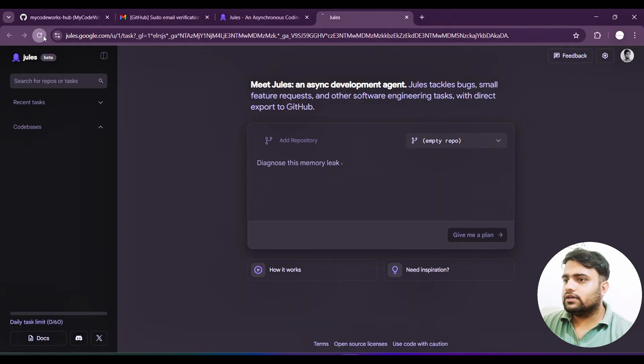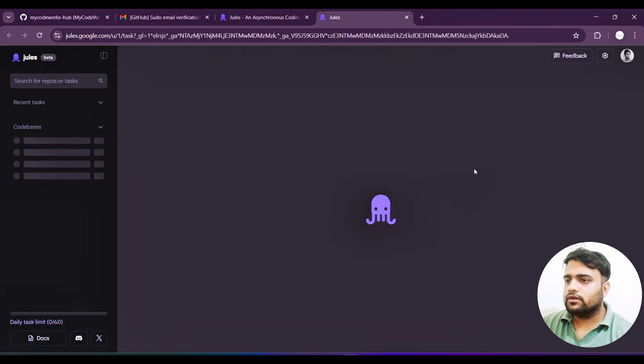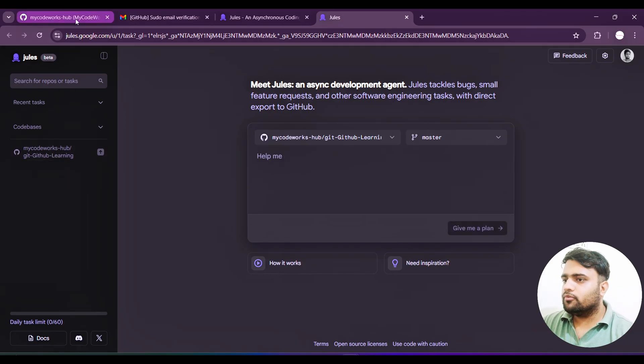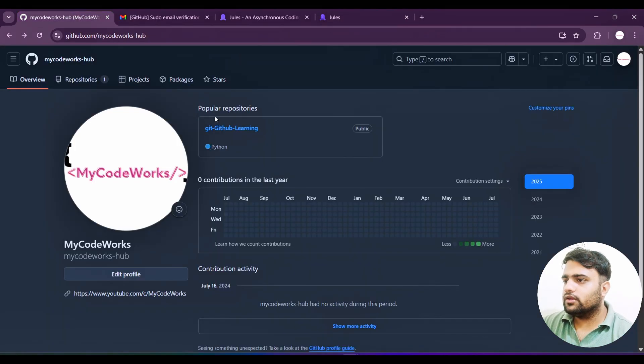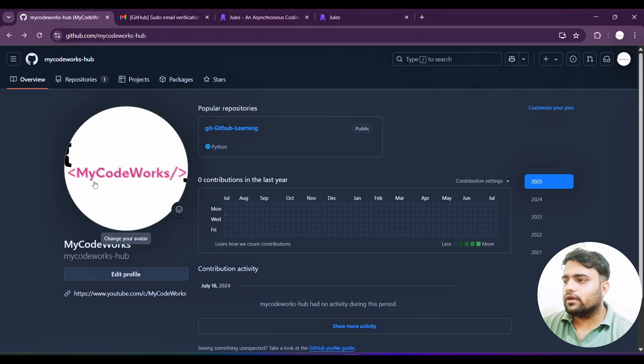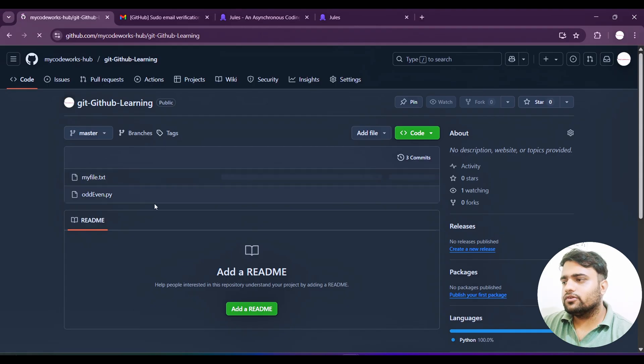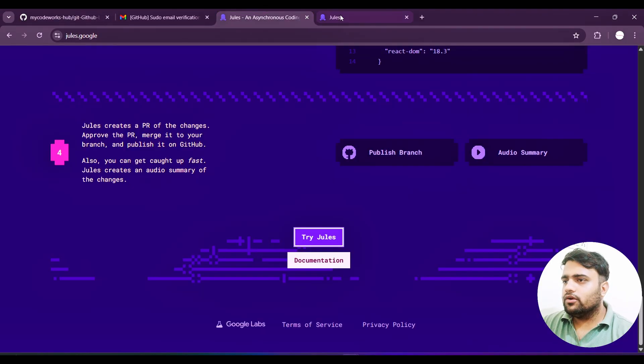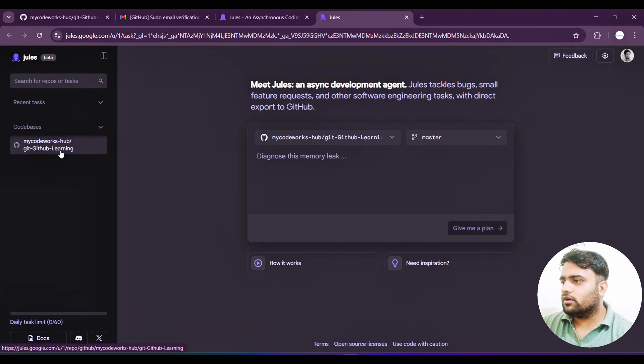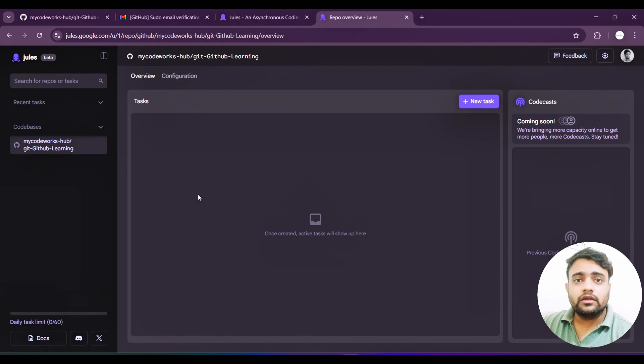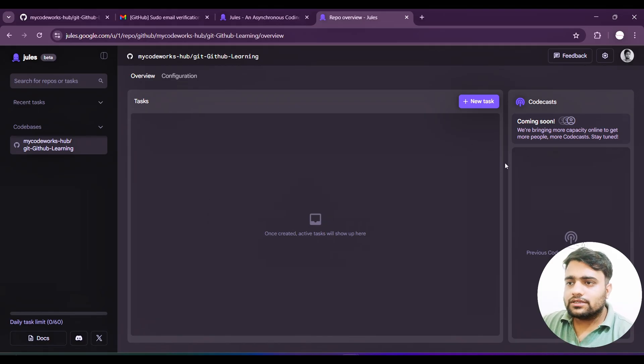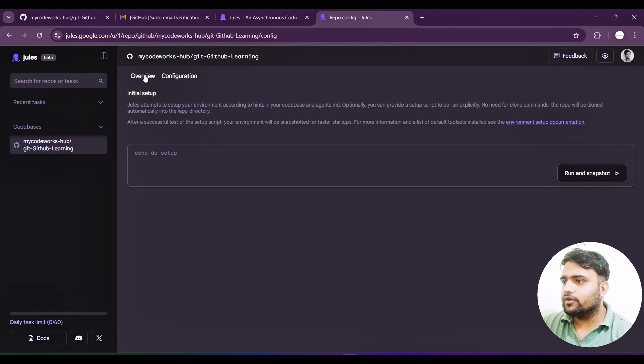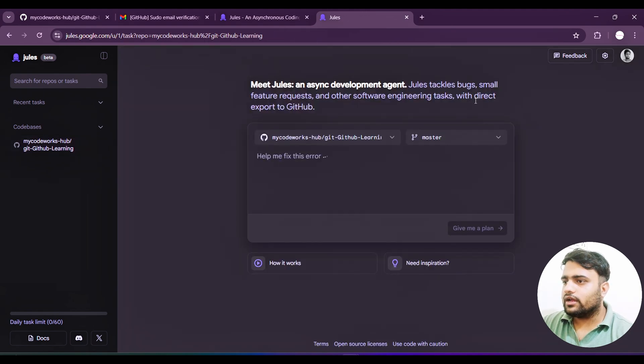Once we confirm this access, then only this will be able to read the GitHub repos that we have in our GitHub account. You may close this. If I refresh it, I should be able to read my repos that are there inside. You can see there is only one repo, GitHub learning. There is only one repo inside my whole GitHub account.